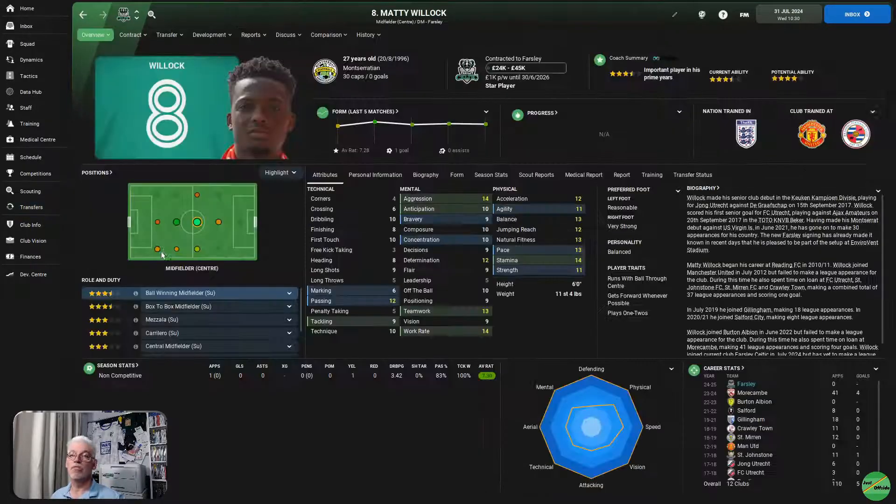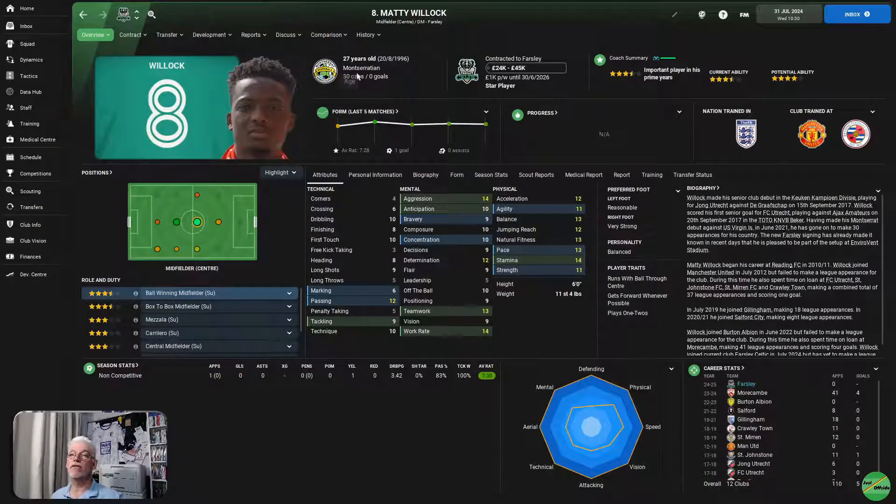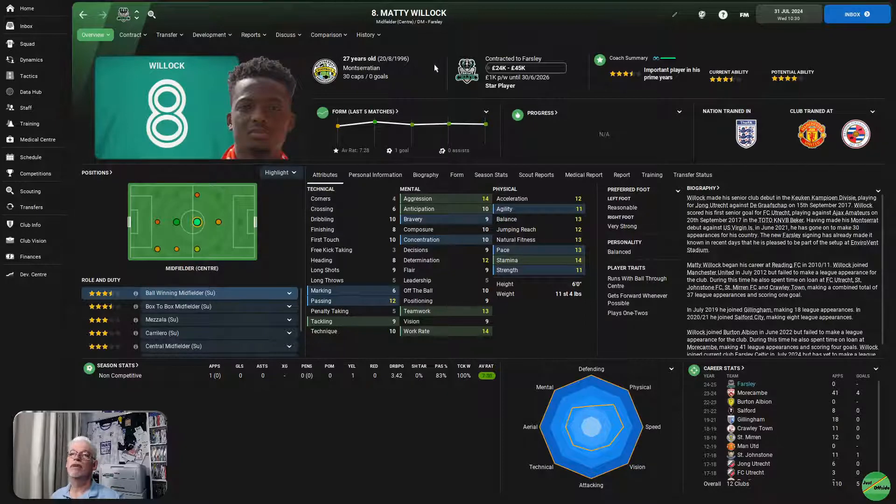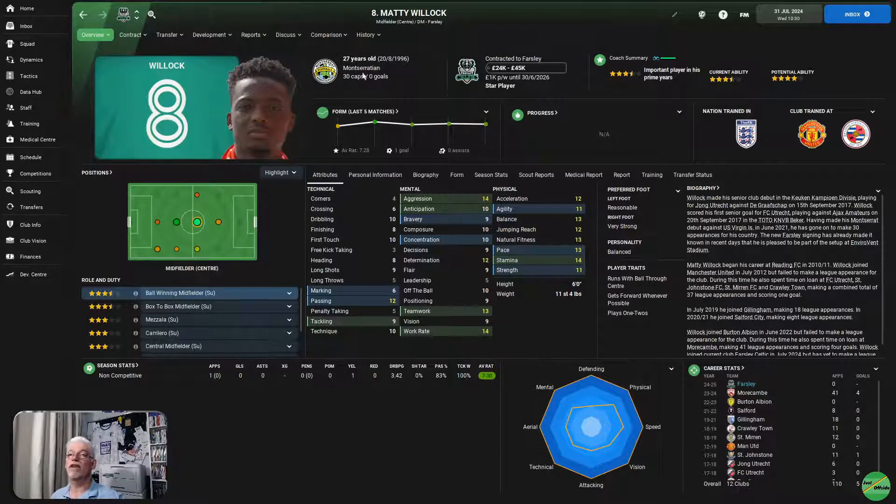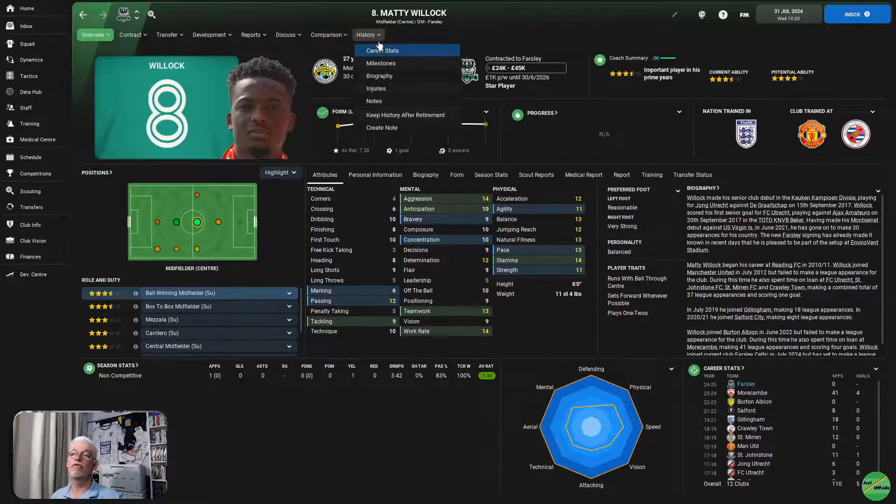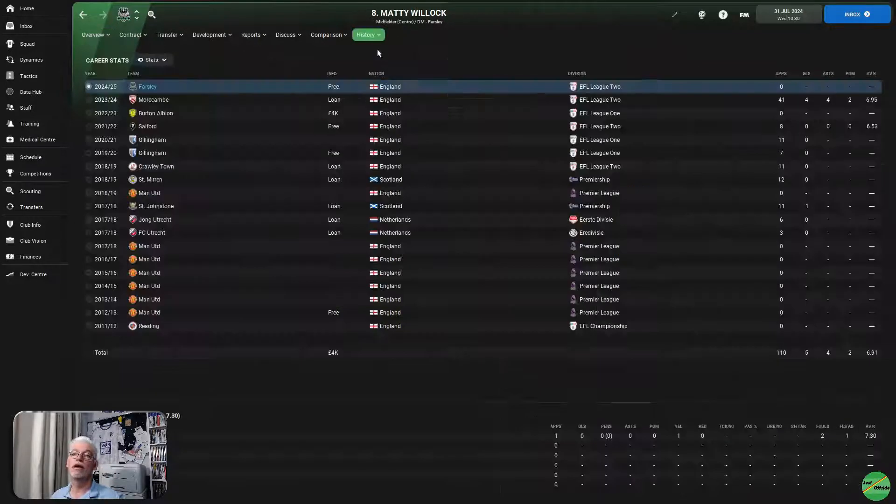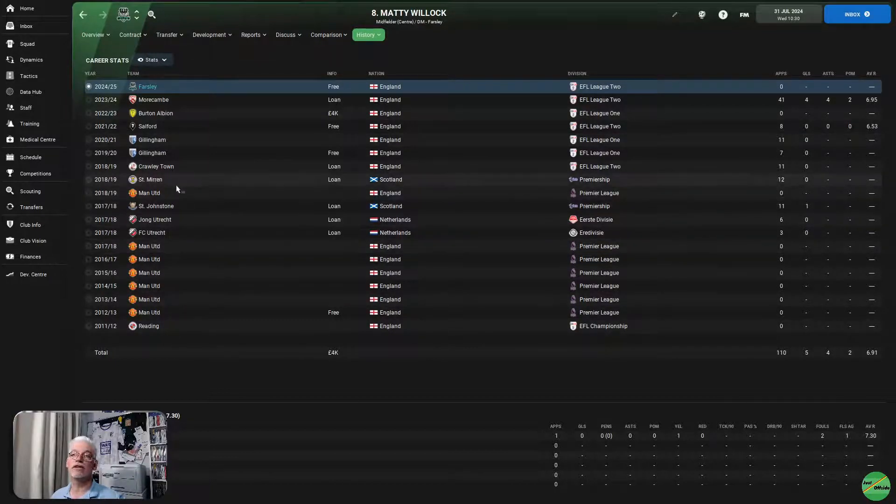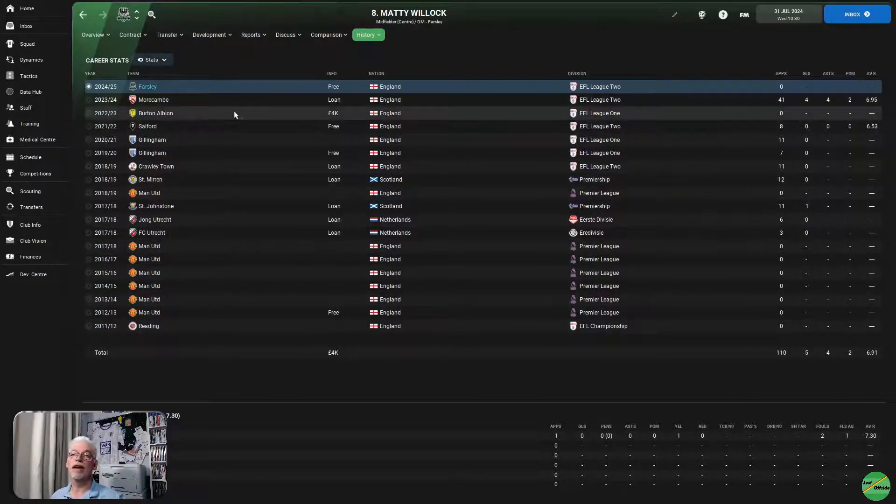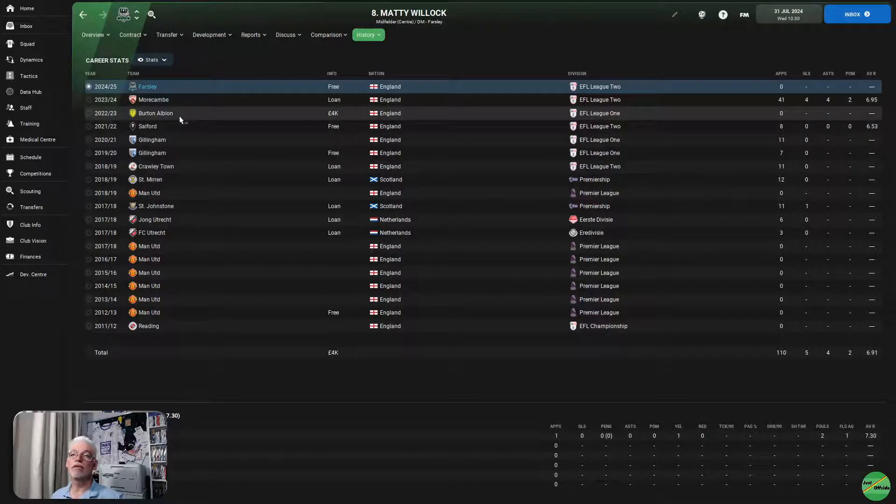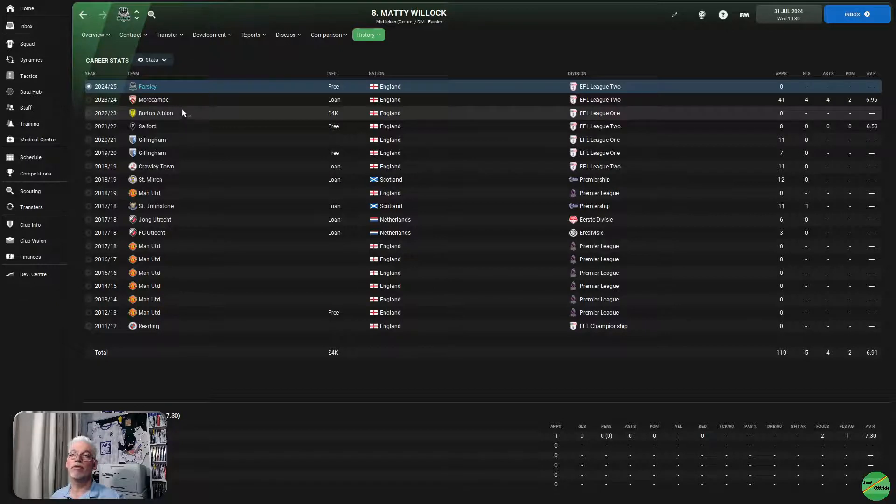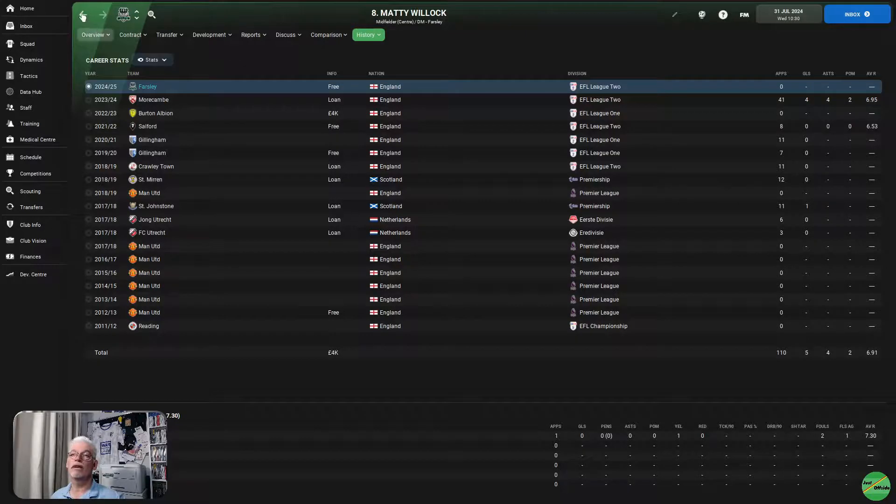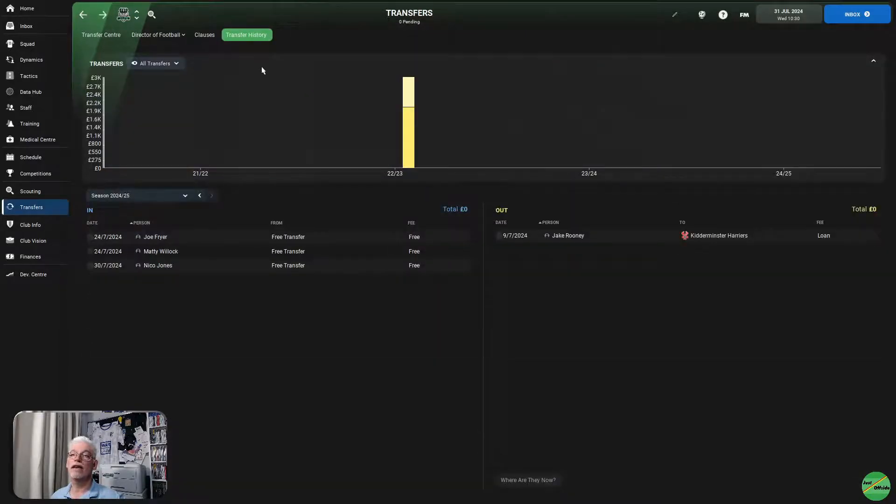Matty Willock. He is a 27-year-old Montserratian. I presume that's from Montserrat, or thereabouts. He's come in from Morecambe. Was at Manchester United, released from Manchester United, and has been around the houses a little bit. Went to Gillingham, then Salford. Burton Albion paid some money for him. Went out on loan to Morecambe. And, he's ended up on a freebie with us here. So, that's Matty Willock.